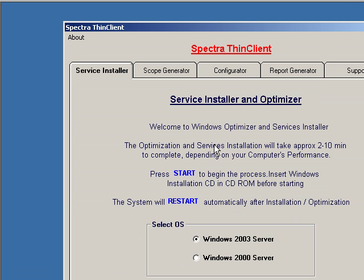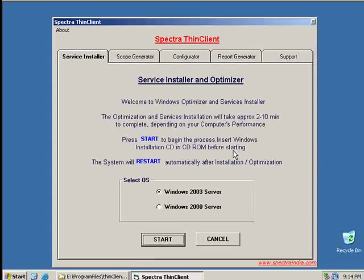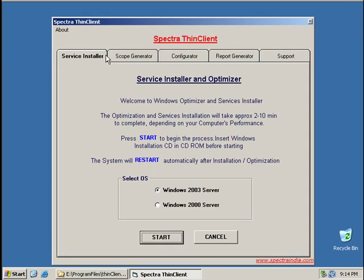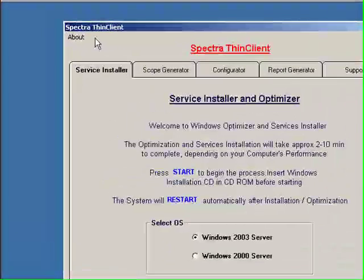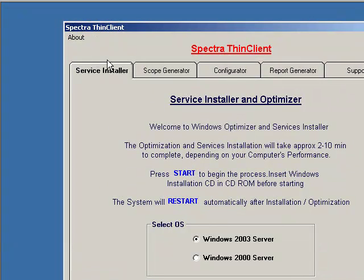In this program, press Start to begin with the process of inserting the Windows installation CD. You can select Office. You can select Windows Server 2003 in this program.